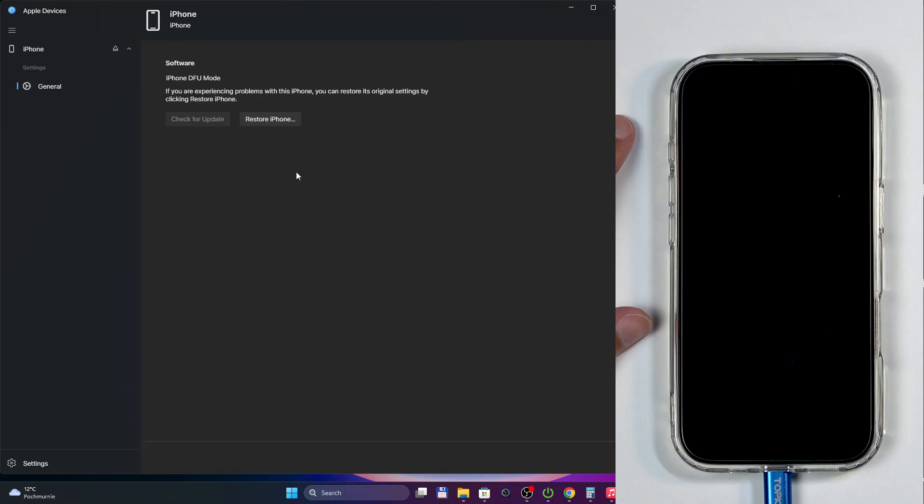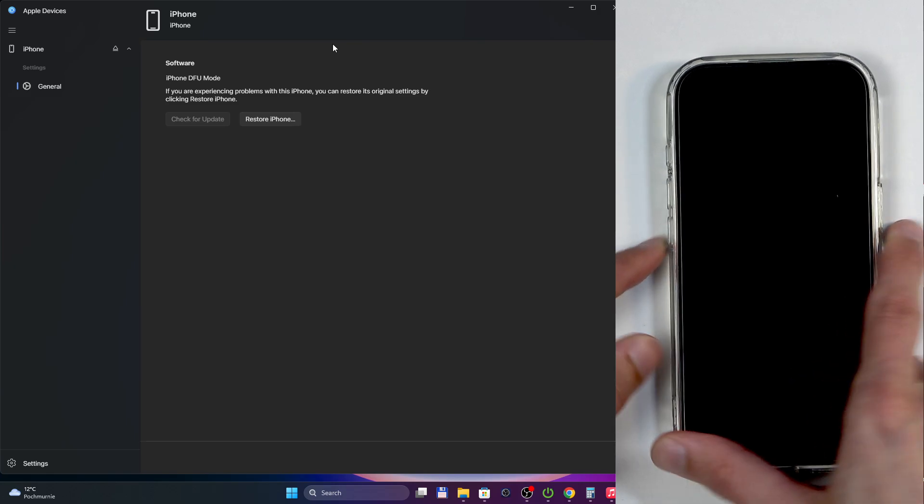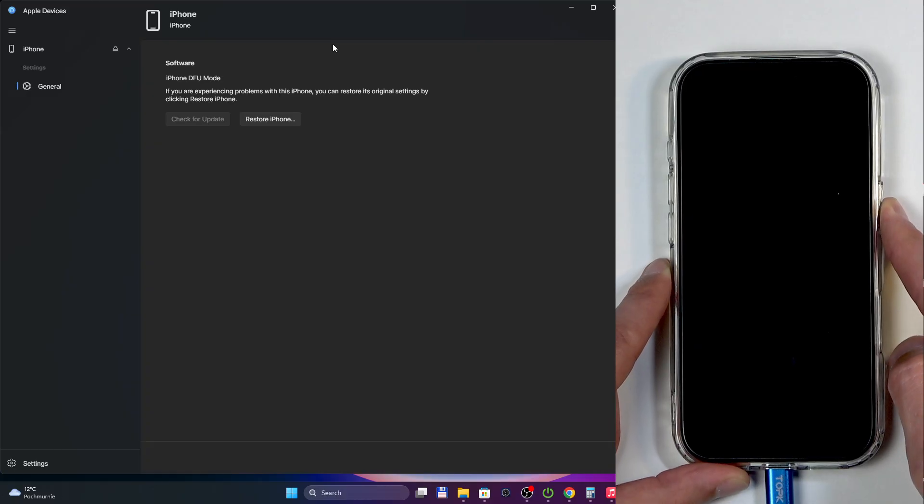Anyway, whatever you do with DFU mode, if you reset your device from here or whatever, usually whatever you needed it for will reboot the device and take you back to just normal iOS when it's done. But if you want to leave this mode without doing anything, you can just press volume up, down, and hold the power button.